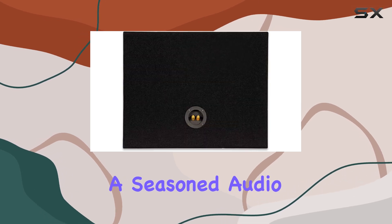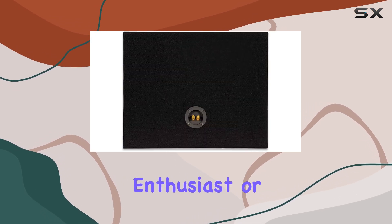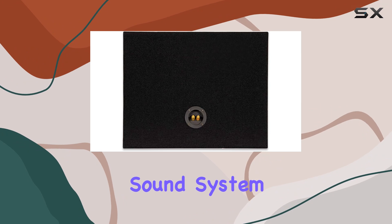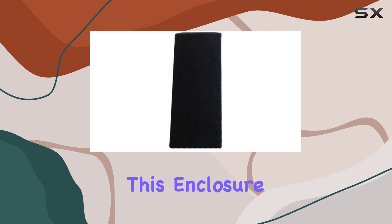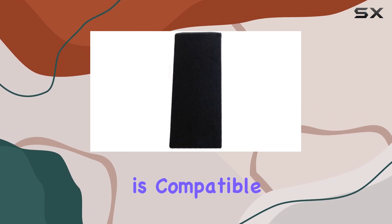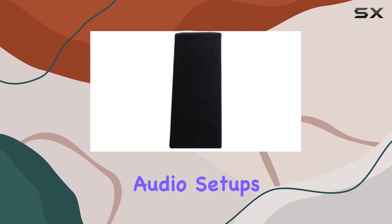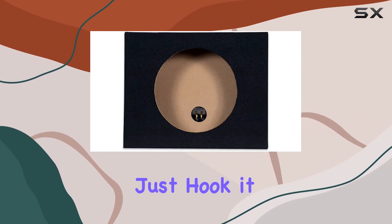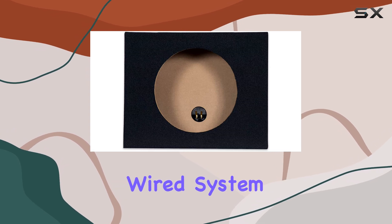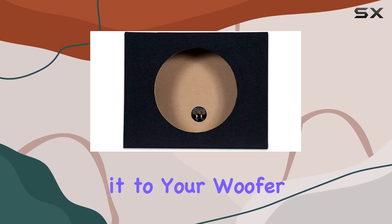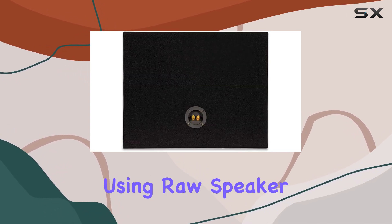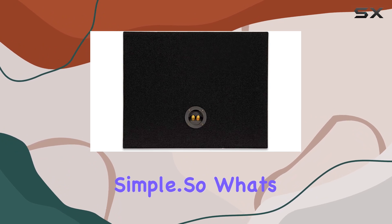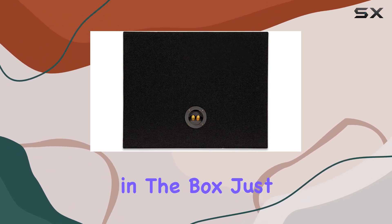Whether you're a seasoned audio enthusiast or a newbie looking to upgrade your sound system, this enclosure is compatible with a wide range of car audio setups. Just hook it up to your existing wired system and connect it to your woofer using raw speaker wire. It's that simple. So what's in the box?